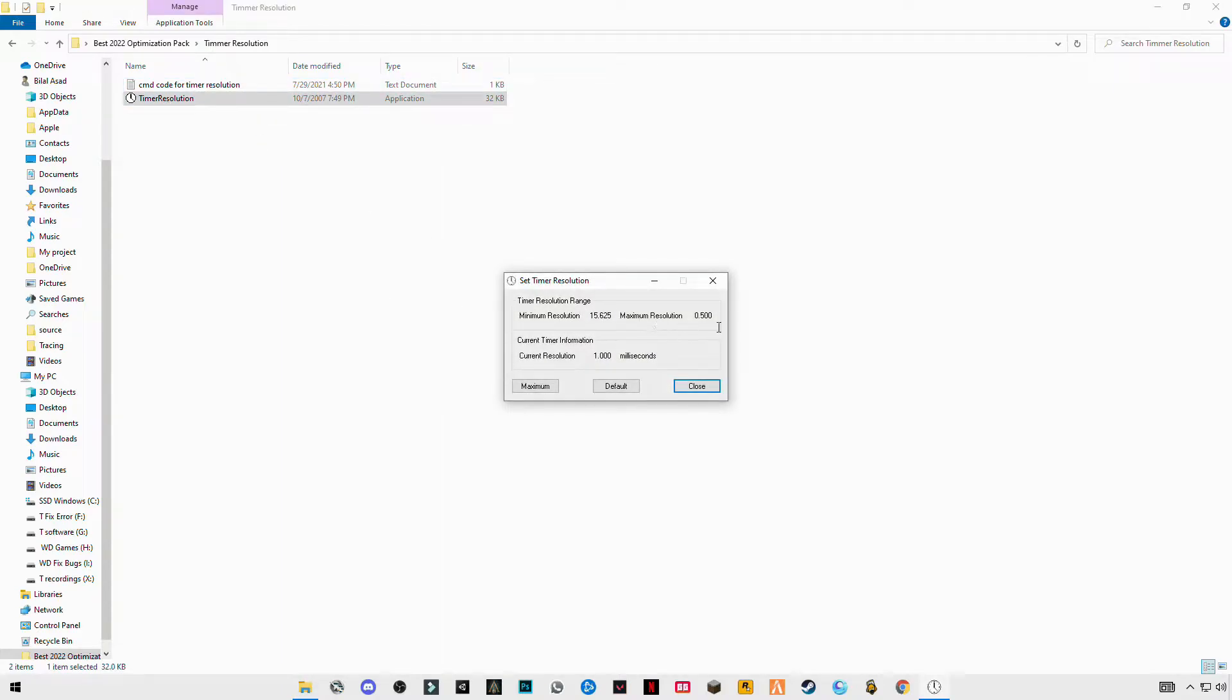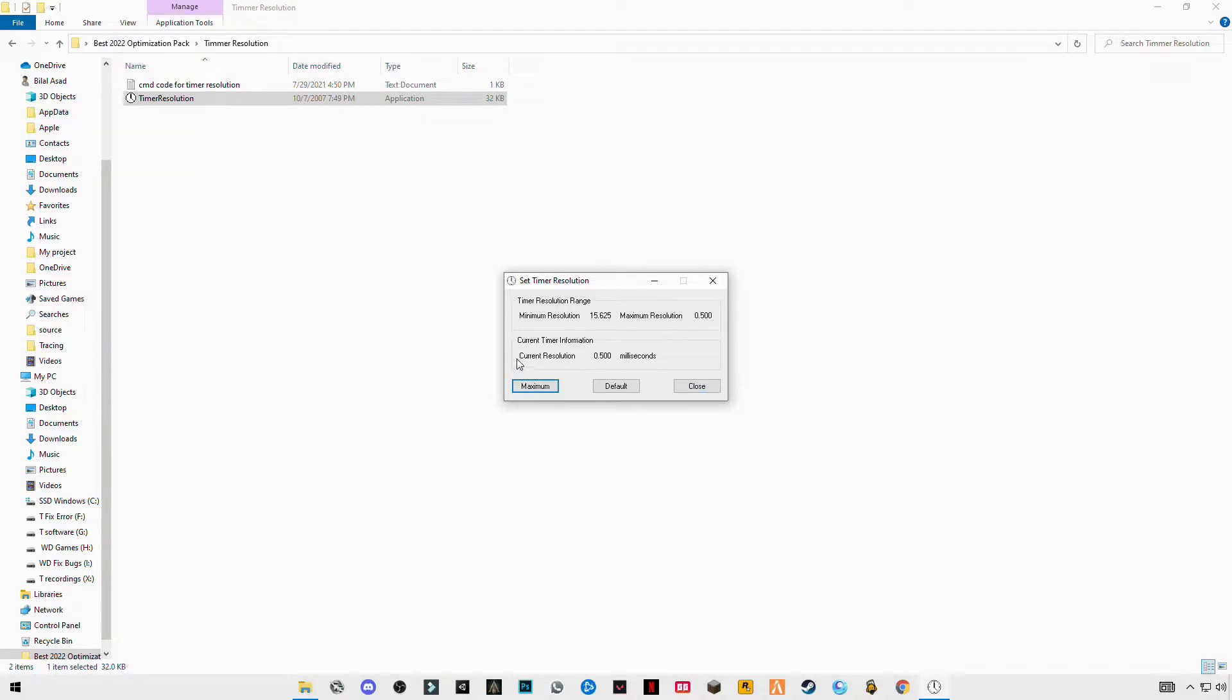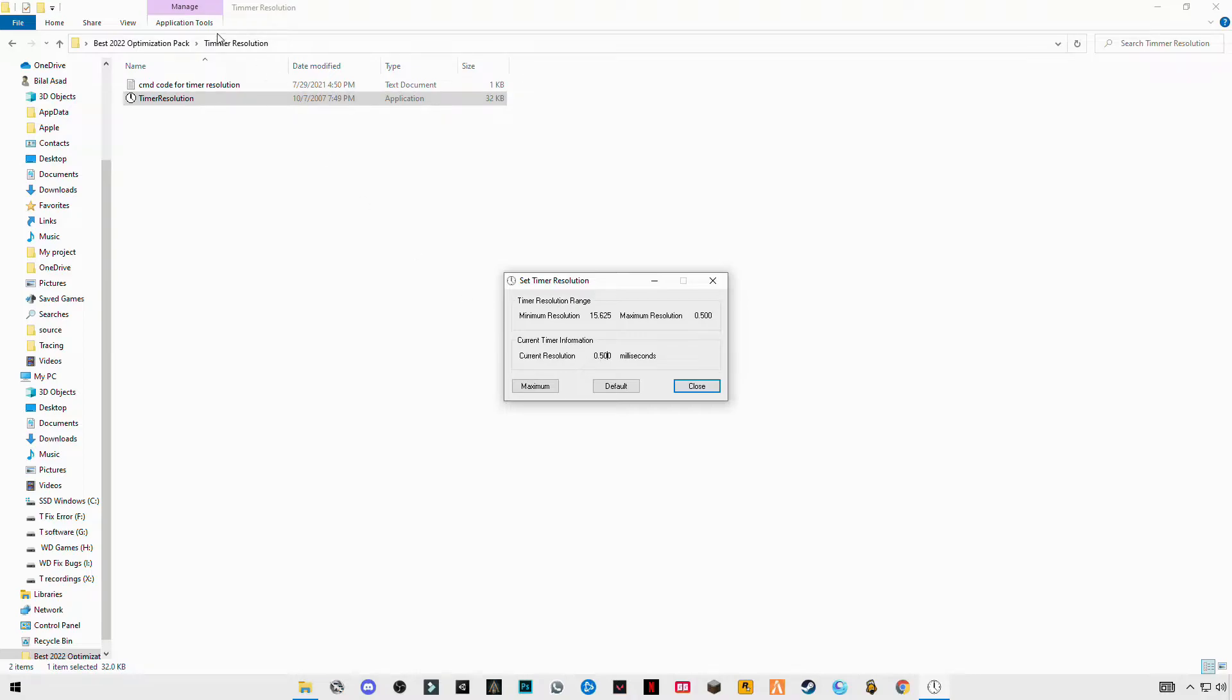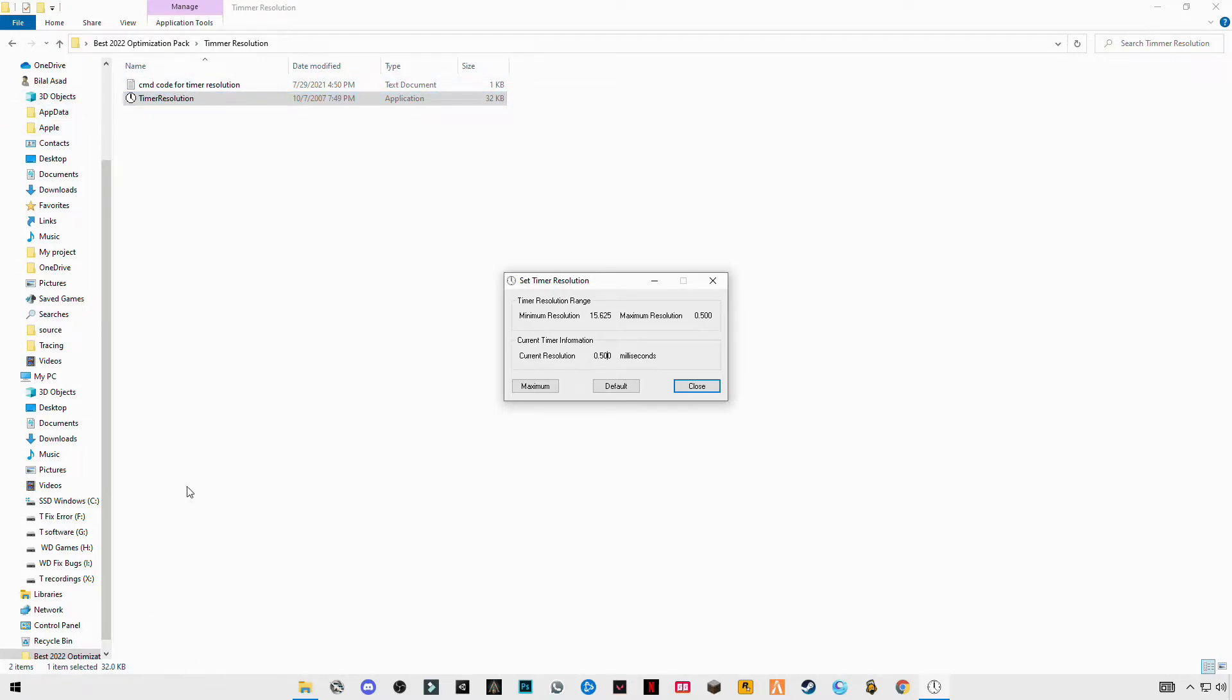And you will see maximum resolution at 0.5 double zero. If you click on maximum, you will see current resolution will set to 0.5 double zero. This is the correct one. If you don't see these numbers here, you didn't do it correctly. So make sure you have done it correctly, paste the code then enter it and make sure to restart your PC.